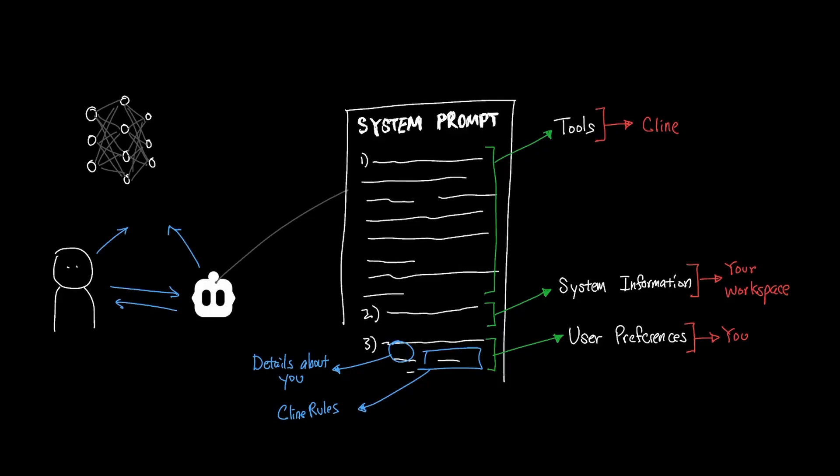And back to the menu analogy, while the tool sections can be thought of as dishes that the LLM can order, the user preference sections can be thought of as details like your dietary restrictions so that the model doesn't order Cline to do something outside of the preferences that you've identified.